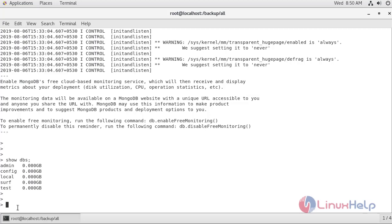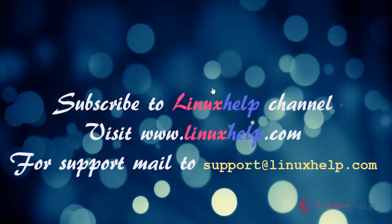We have successfully taken a backup for a single database and multiple databases, and also seen how to restore a single database and multiple databases in MongoDB 4.0.11 version on CentOS 7.6. That's all for today's video. Thanks for watching. Please subscribe to the Linux App channel for more tutorials, and visit www.linuxapp.com for support or mail us at support@linuxapp.com.